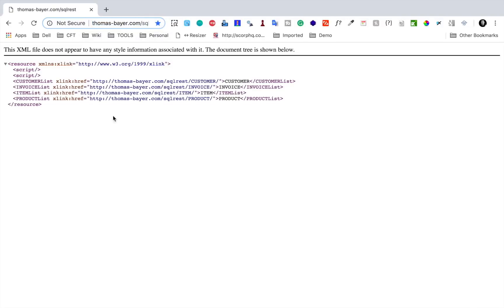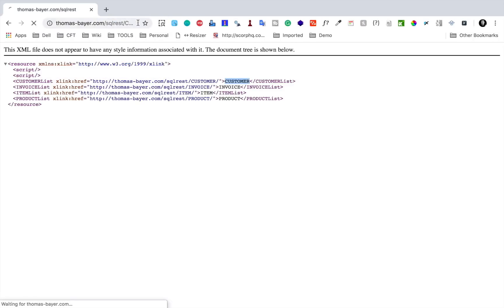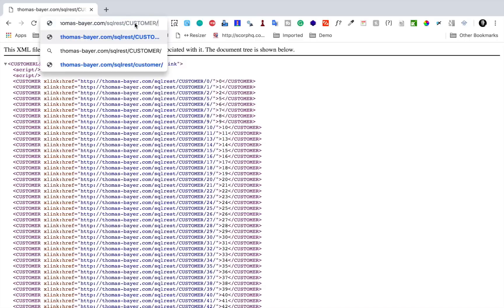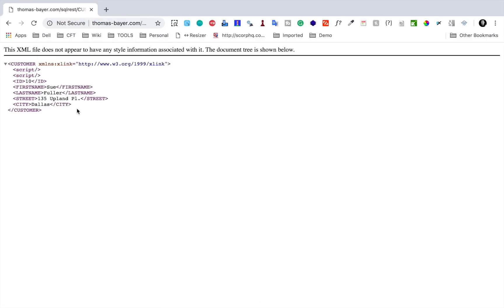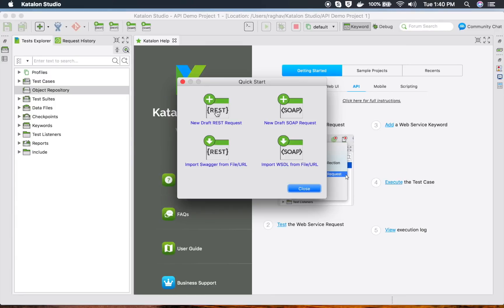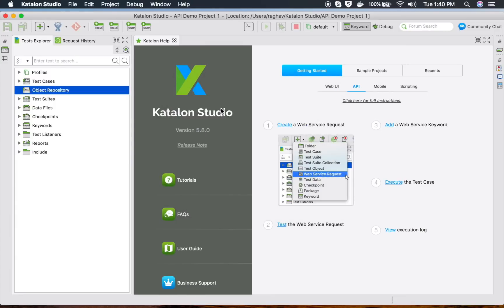This is a sample REST request. When I invoke the URL I get a response. I can append '/customer' to see the customers, and then add a customer ID — for example, '10' — to get the details of that particular customer. Let me copy this URL and use it in Katalon Studio.